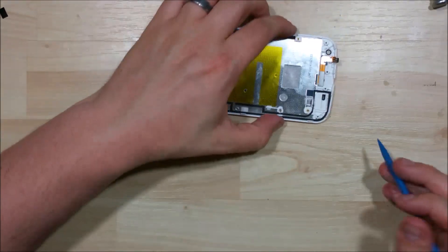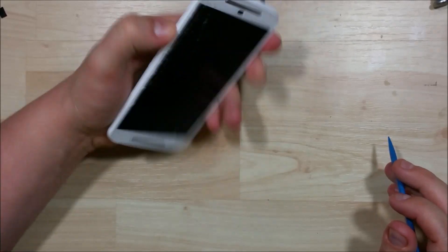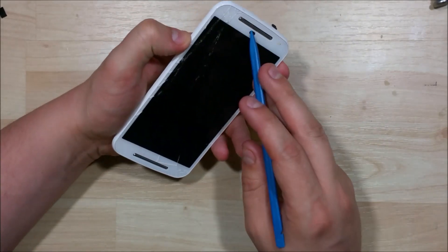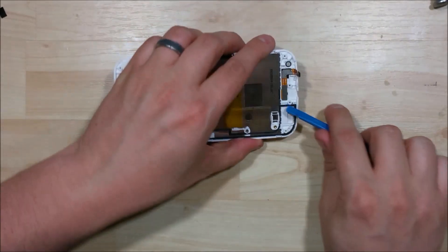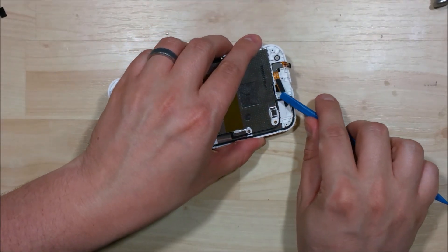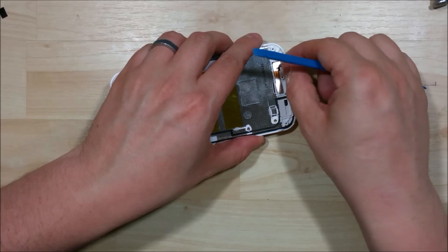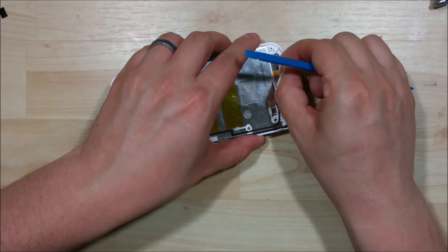The next step is to go ahead and remove the proximity sensor which is actually pretty simple. Kind of pull up with this little metal portion here. It will go ahead and pull out for us.